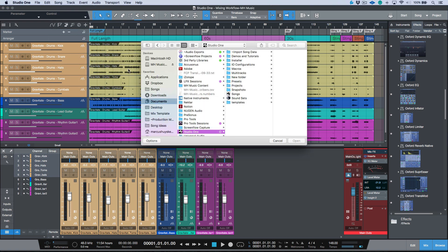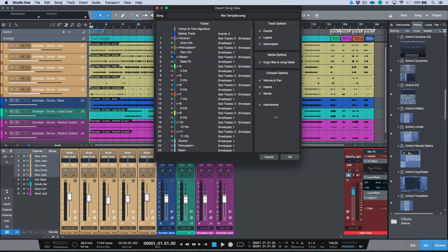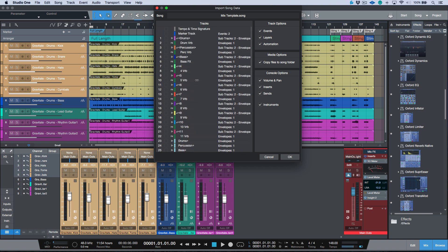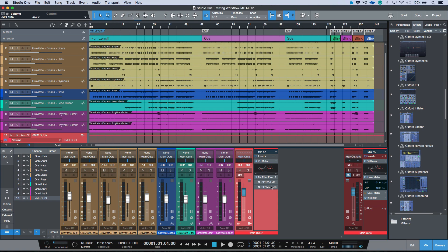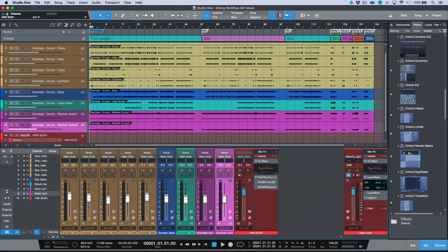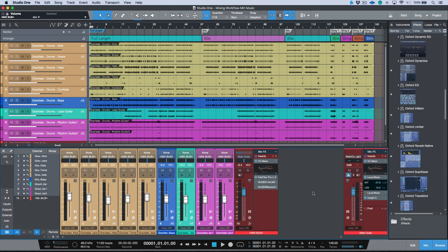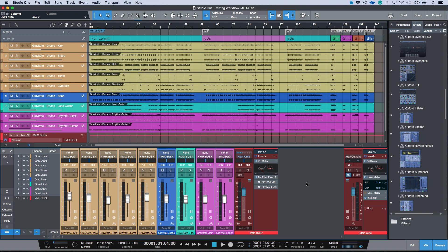I open my mix template, import the mix bus with its basic set of plugins, then route everything to the mix bus and start mixing. This is the basic workflow regardless of whether I'm mixing a stereo two-mix for pop, Latin, folk, or rock, or mixing a score that needs stems and a complicated routing system. The process doesn't really change: color coding, creating markers, creating arranger/range tracks, and basic gain staging to get started. Then I just go ahead and start mixing.